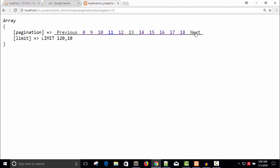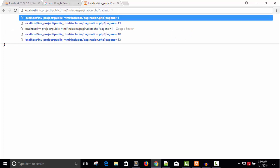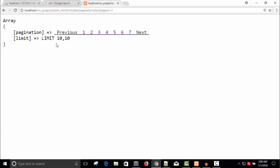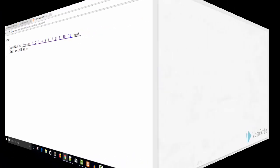Refresh. Now you can see the pagination we have the pagination for the 13 page number and we have the limit 120 comma 10. Actually I want the page number one here. So here's the page number one, no previous button for the first page and the limit is 0 comma 10. Page number two limit is 10 comma 10. Page number three 20 comma 10. Next four, five, six and this way it is working.